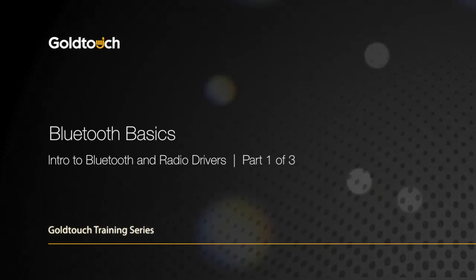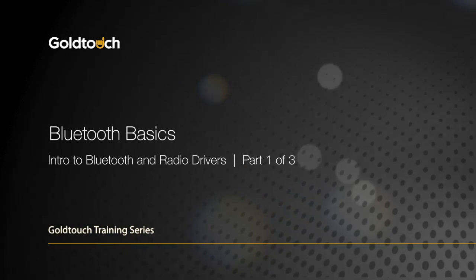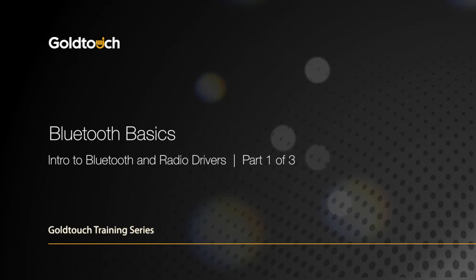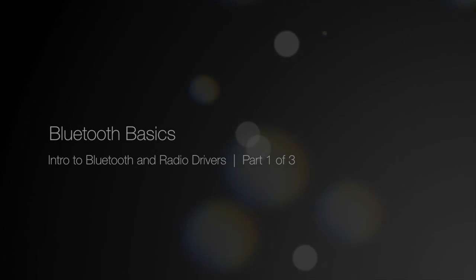Welcome to the GoldTouch training series. In this video, we're going to walk you through some Bluetooth basics and best practices to help improve your Bluetooth experience.